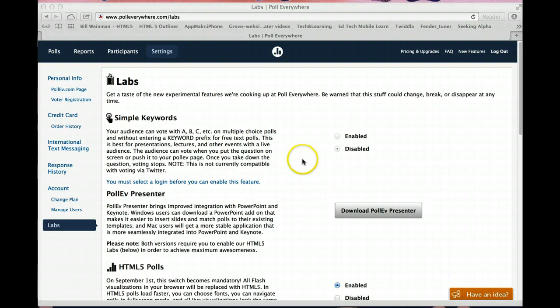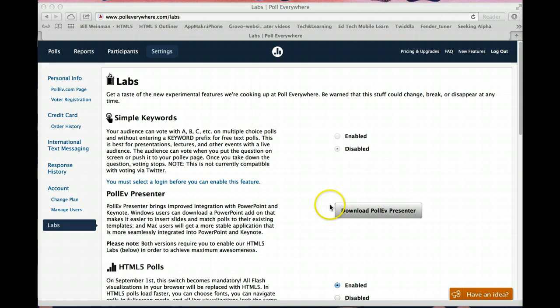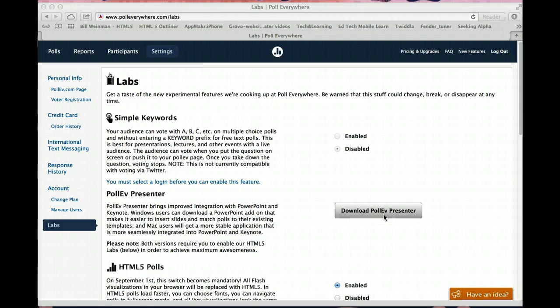The first thing that you need to do, because it is different to do it on a Mac, you have to go to PollEverywhere.com forward slash labs, and download the PollEv Presenter. That's specific for a Mac and will allow you to input your polls into either PowerPoint or into Keynote, which is a presentation software for the Mac.